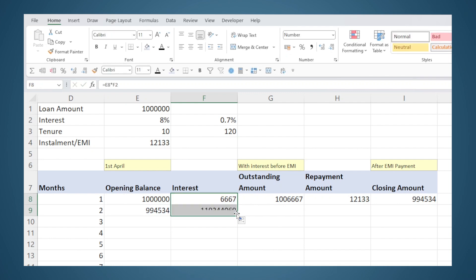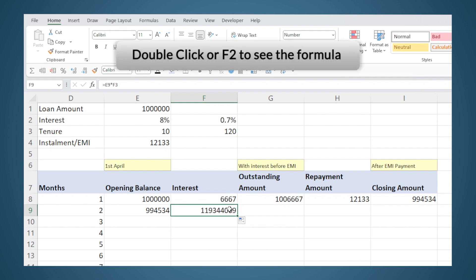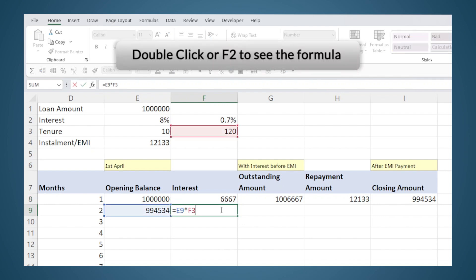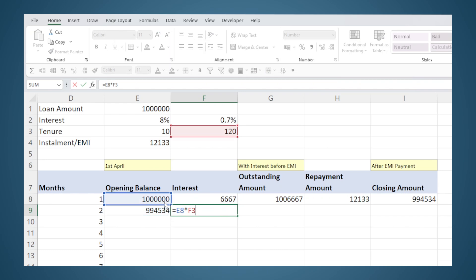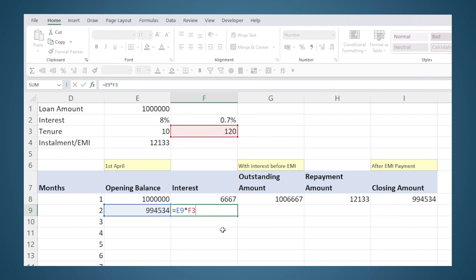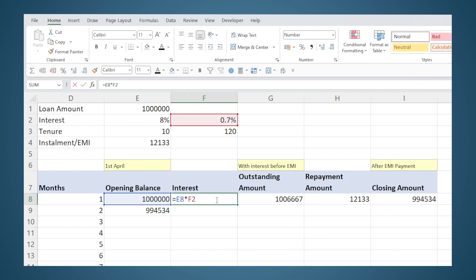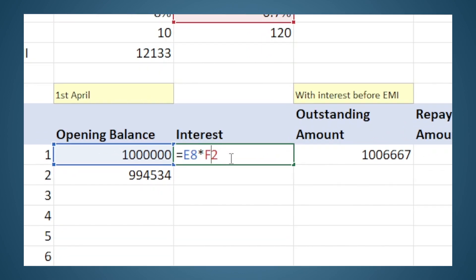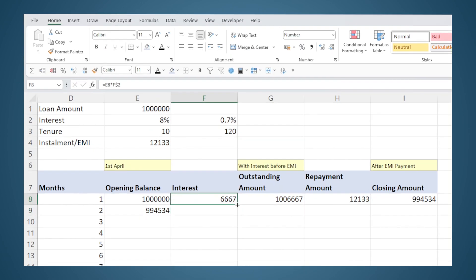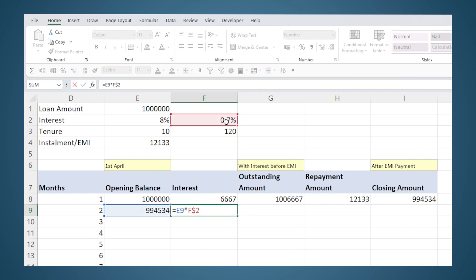When I drag by holding the bottom right corner, it copy-pastes the formula downward. When I check the formula that has come here, the row reference is automatically changing — which is good — but the interest rate cell reference is also changing from F2 to F3, which is incorrect. I wanted it to remain F2. So I will undo, go back to the formula, and add a dollar symbol right before the number 2, thereby freezing row 2. Now when I drag, it still remains F2.